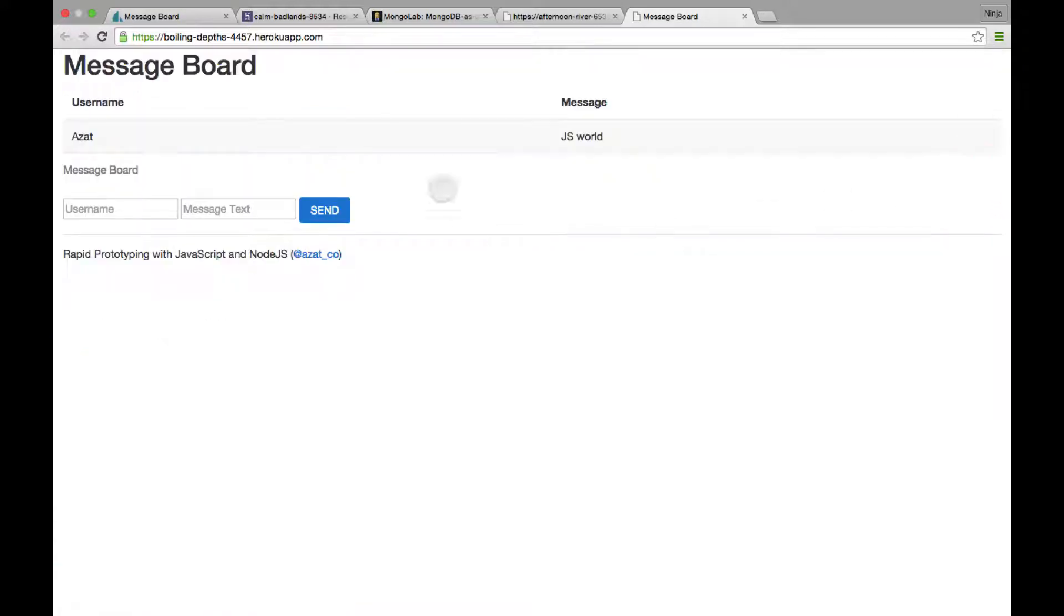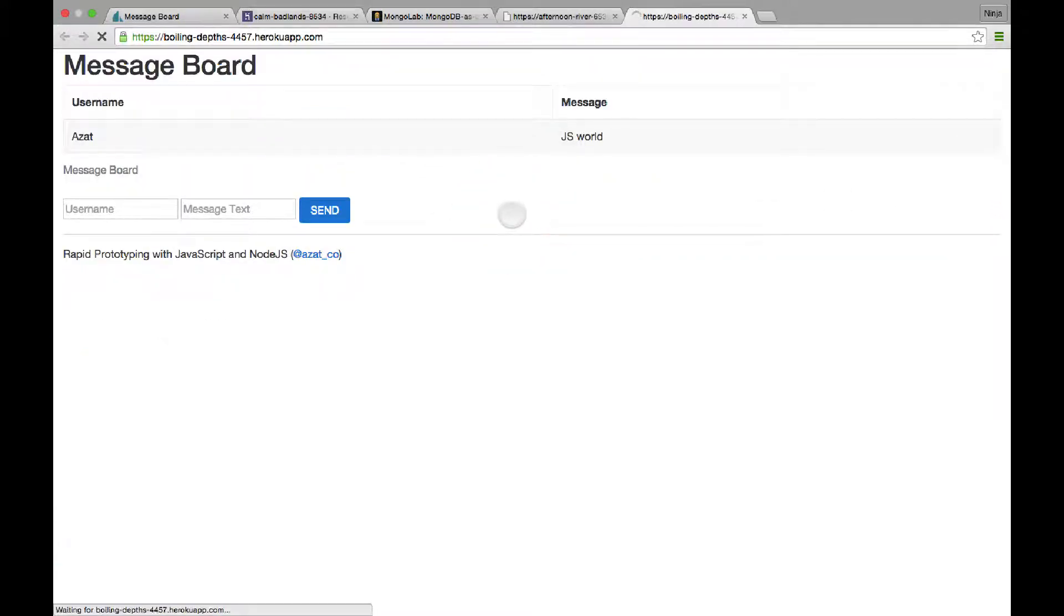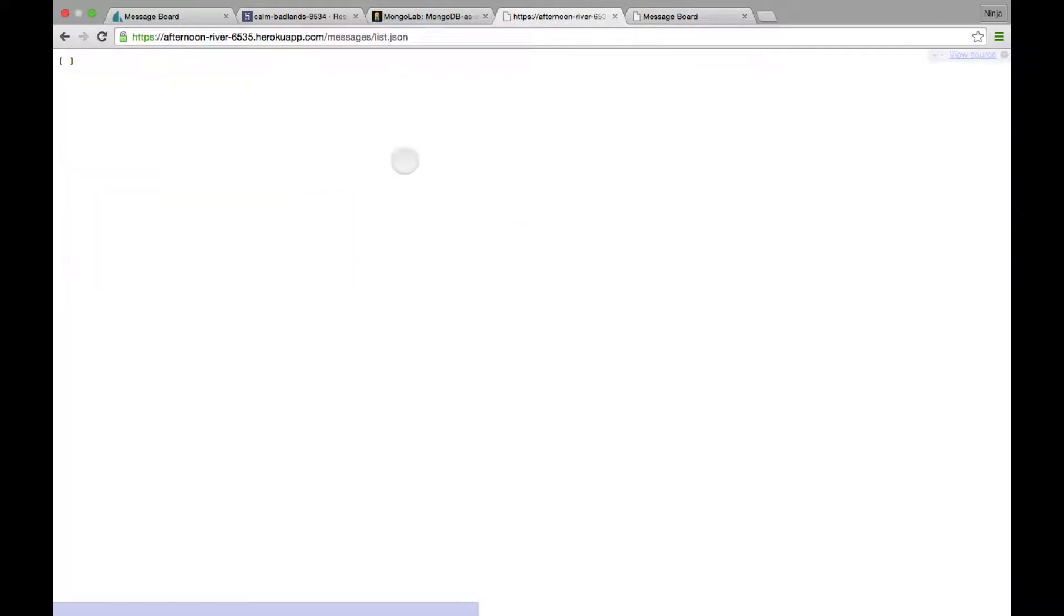Close it. We see the message here. We refresh it. The message will be still there, because it's persistent. So this is our API. We refresh and we actually see it. And we also see the ID.